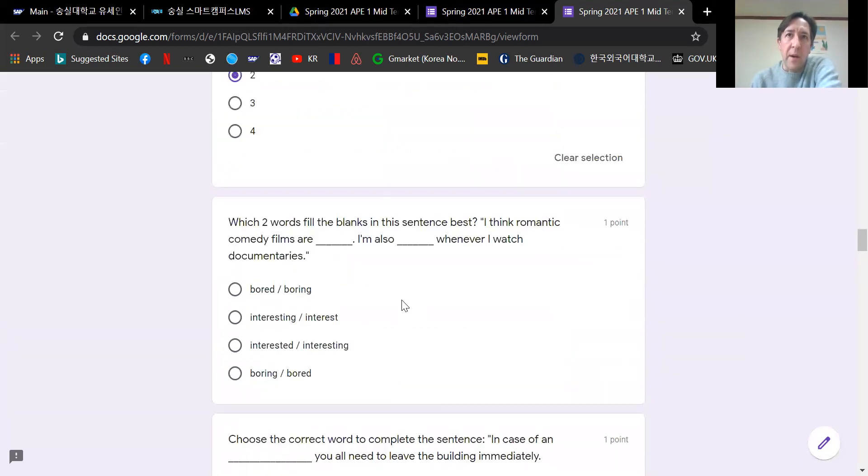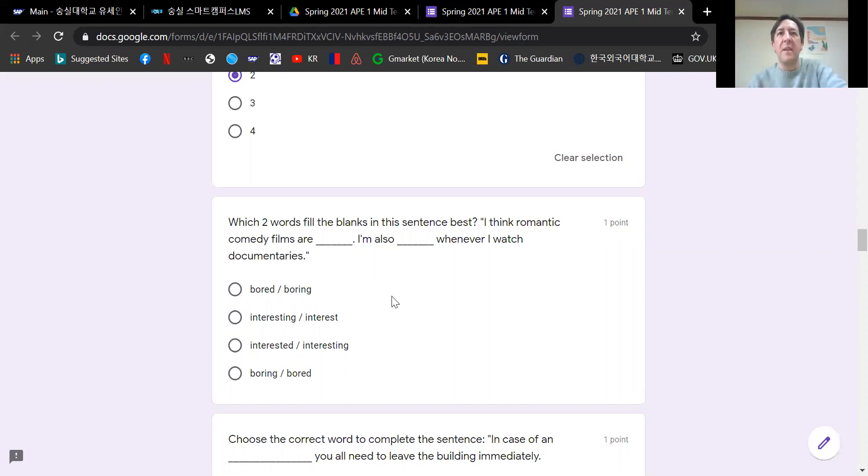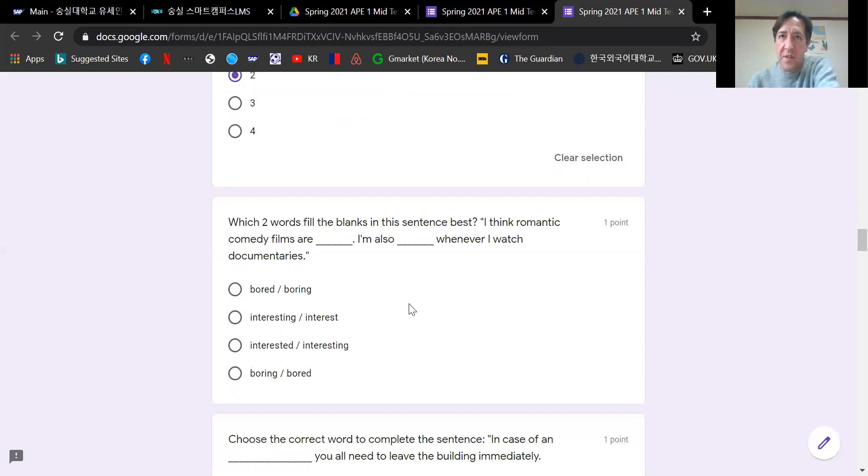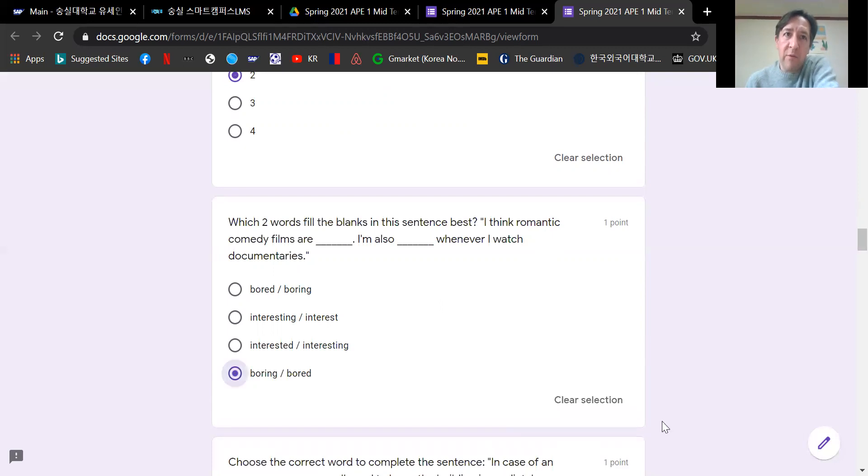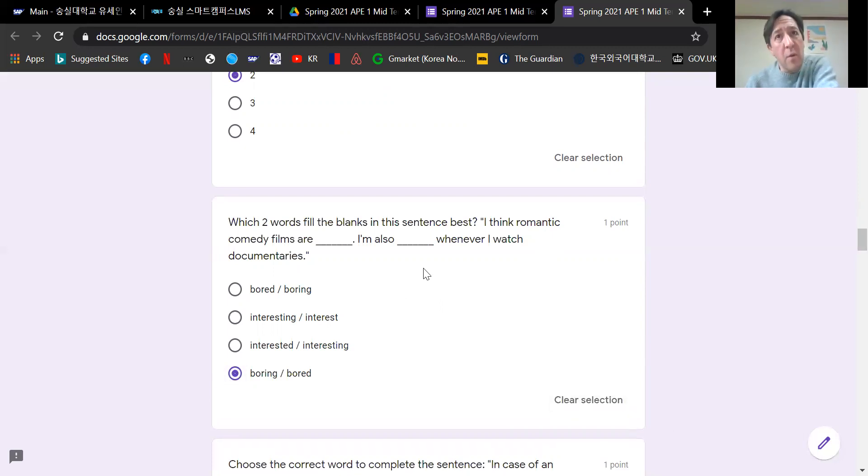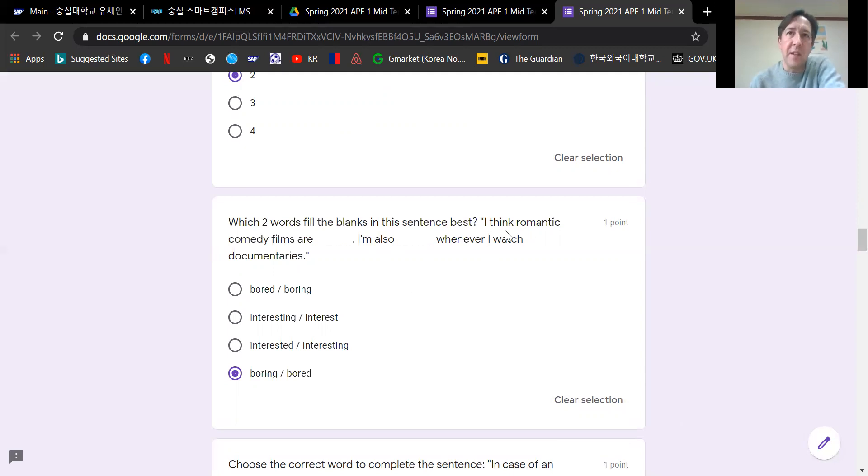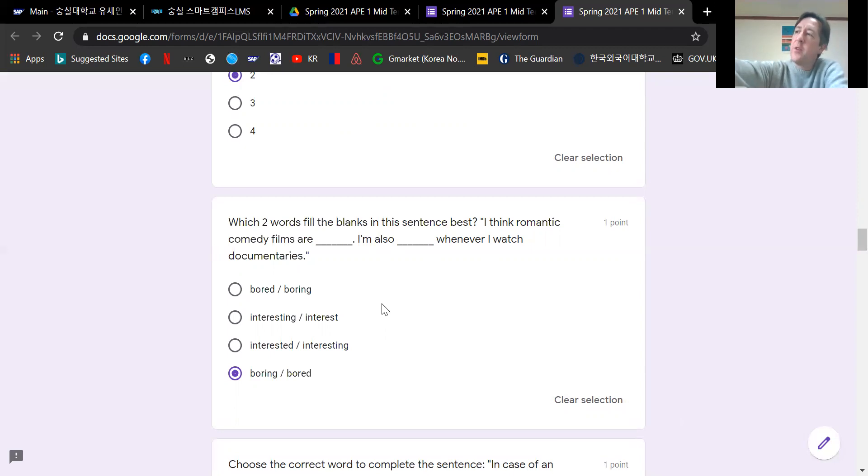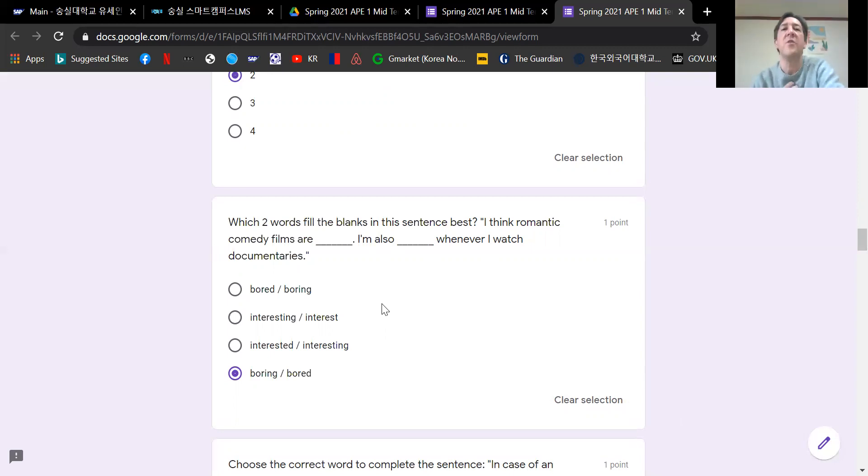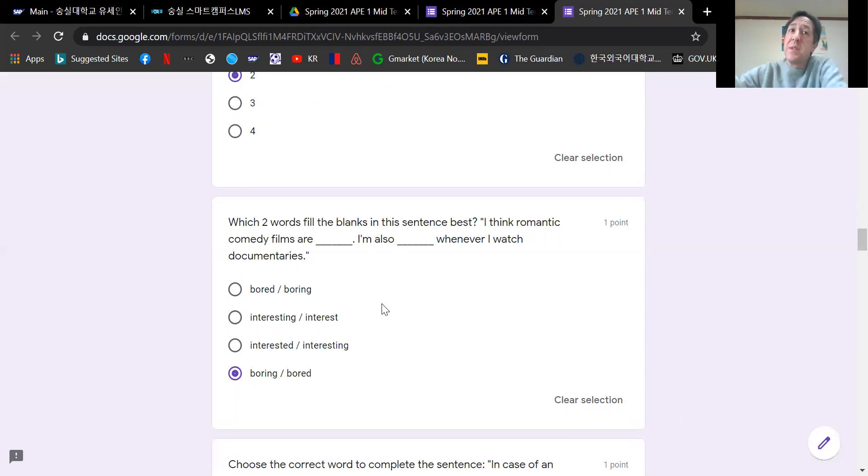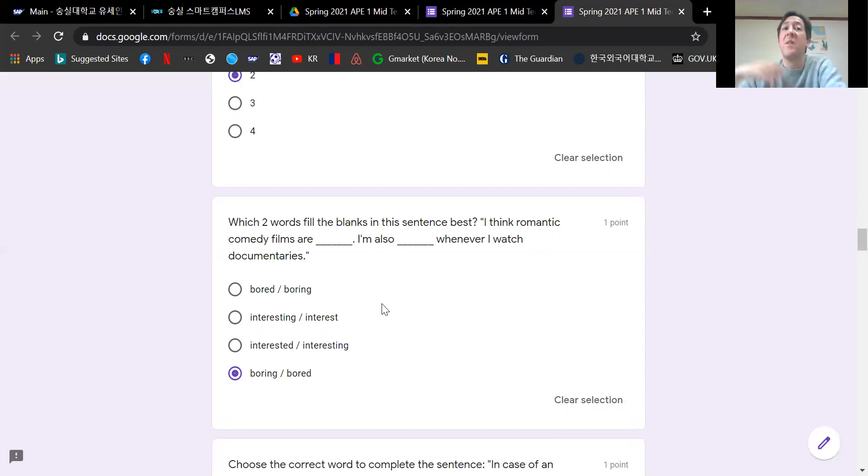Next one is also common writing mistakes. Which two words fill the blanks in this sentence best? This is using the correct form of adjectives. I think romantic comedy films are boring. I am also bored whenever I watch documentaries. This is reviewing: if you're describing the thing, you use I-N-G. If you're describing your feeling, you use E-D. Romantic comedy films are boring. I am also bored whenever I watch documentaries.